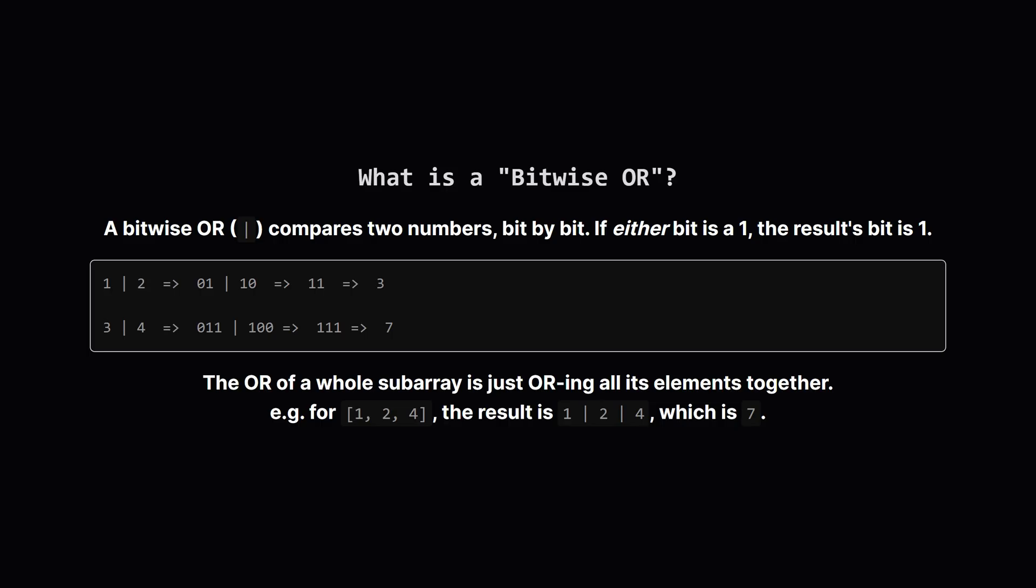Just a quick refresher on what a bitwise OR is. It looks at the binary representation of two numbers. For each position, if either of the numbers has a 1, the result gets a 1 in that position. For example, 1 OR 2, in binary, that's 01 OR 10. The result is 11, which is the number 3. When the problem says bitwise OR of a subarray, it just means we apply this operation to all the numbers in that subarray. So for a subarray with 1, 2 and 4, we'd do 1 OR 2 to get 3, and then 3 OR 4 to get 7.